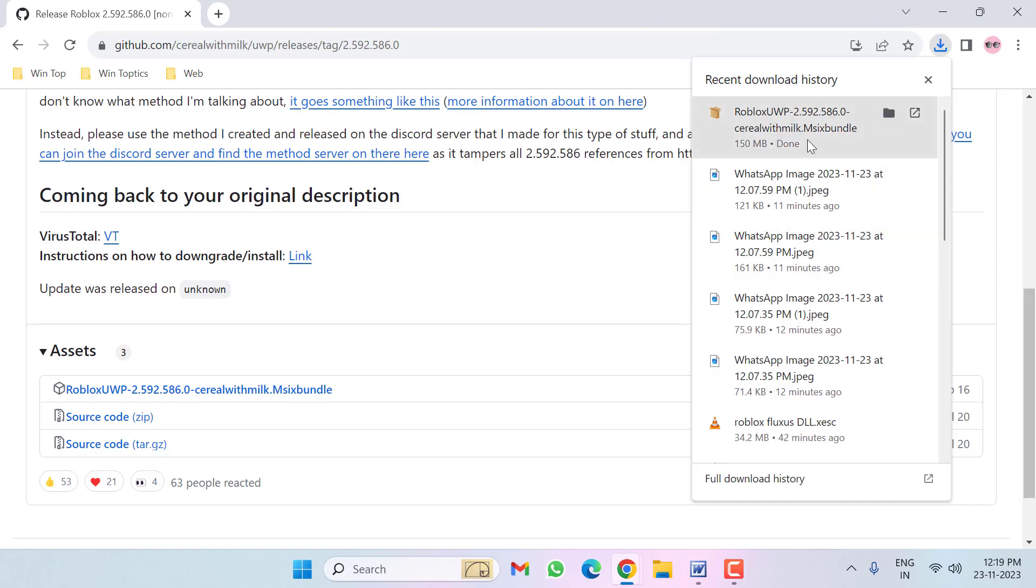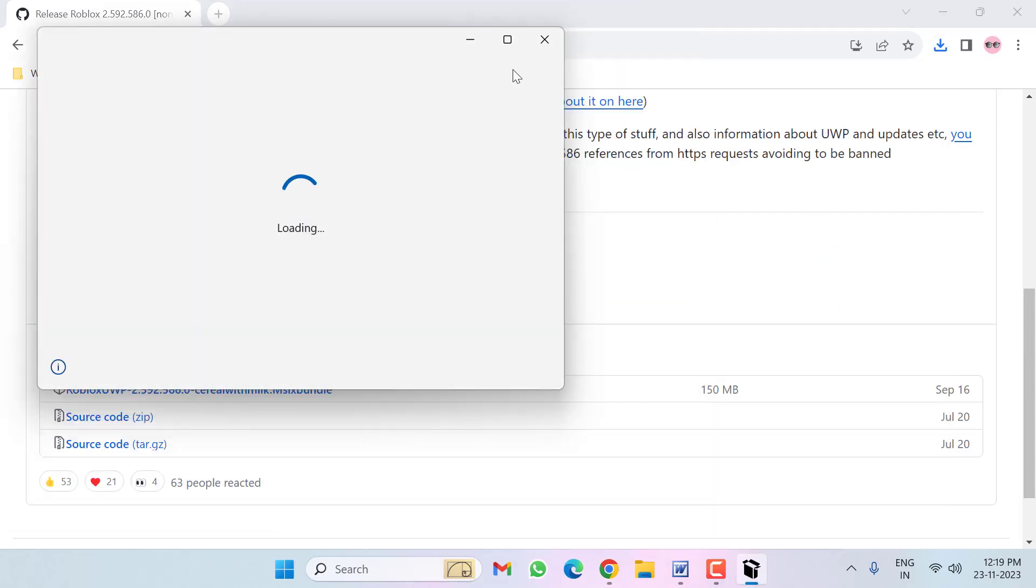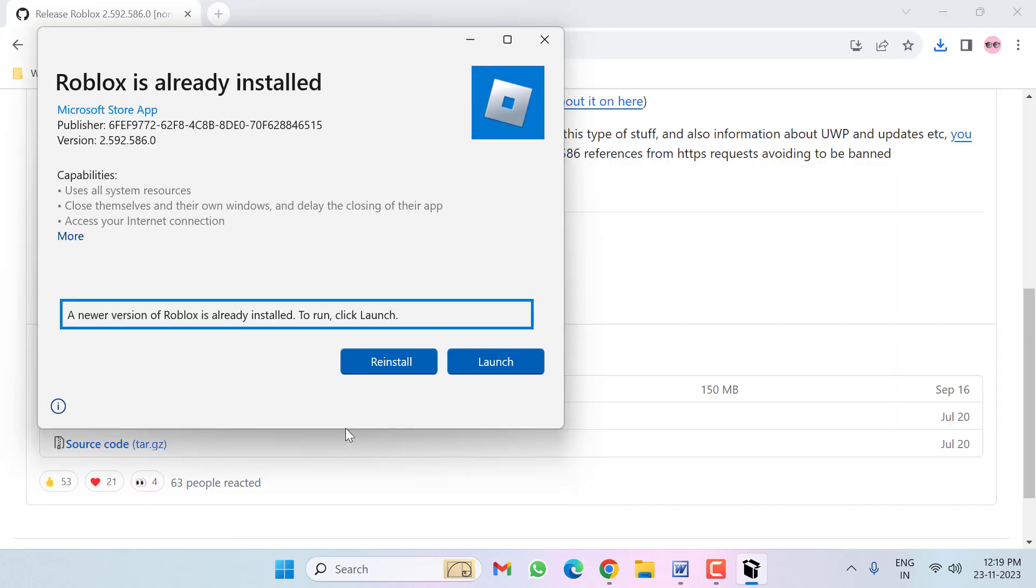After completion, click on this, then click on Reinstall.